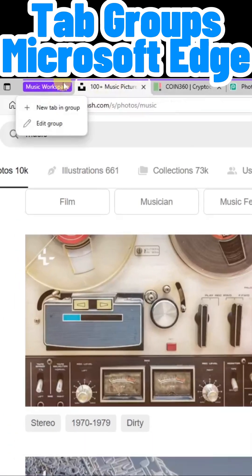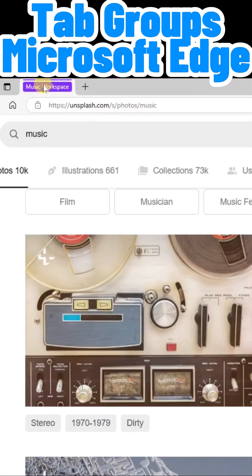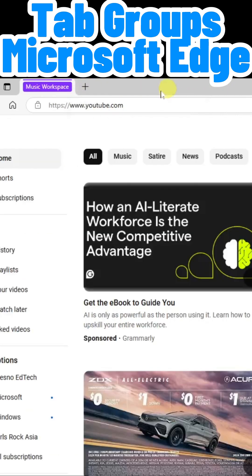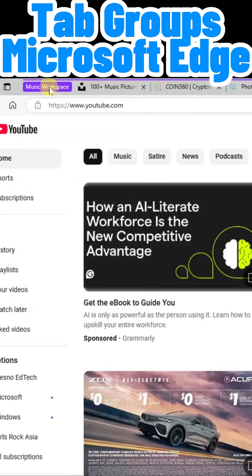Notice that when I click on the name of my group, everything collapses to give me more space to now add tabs outside of the group. Click it again to expand all the tabs.